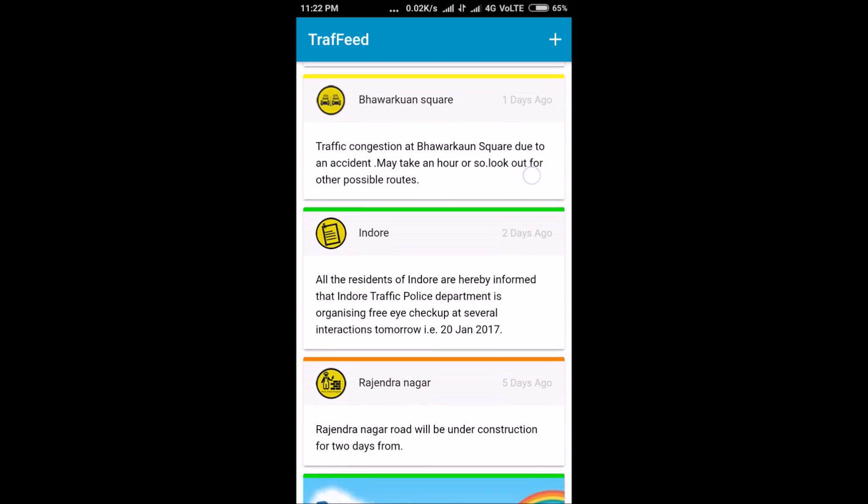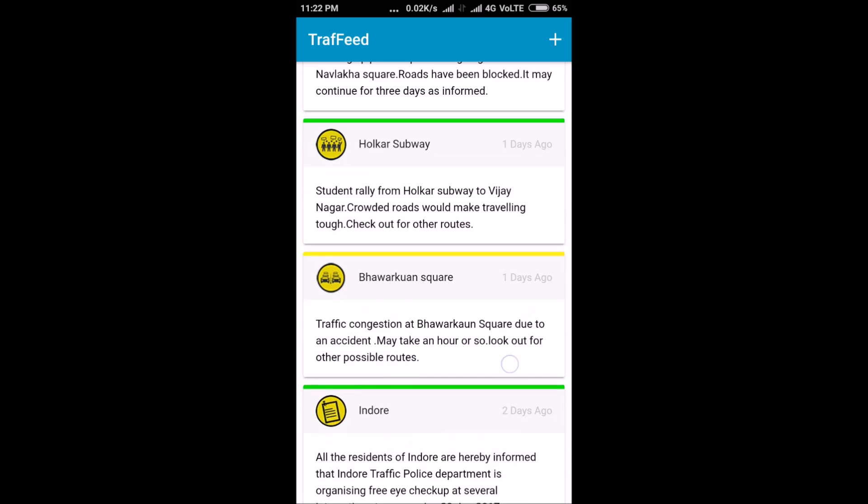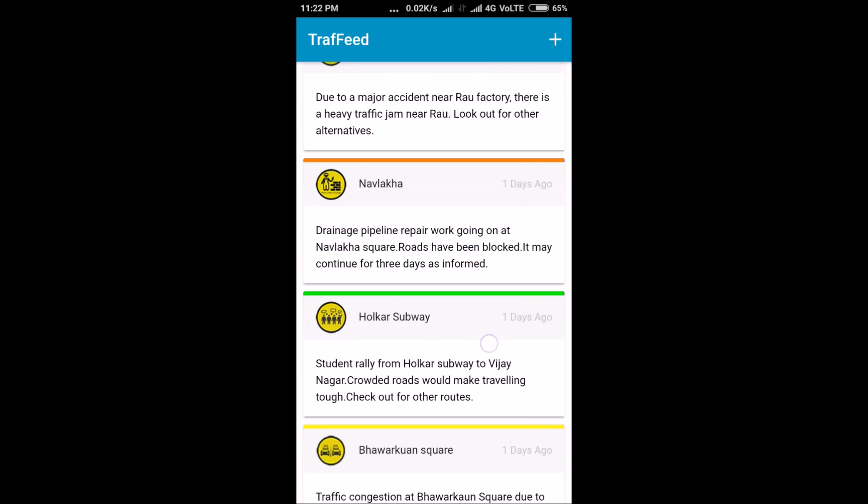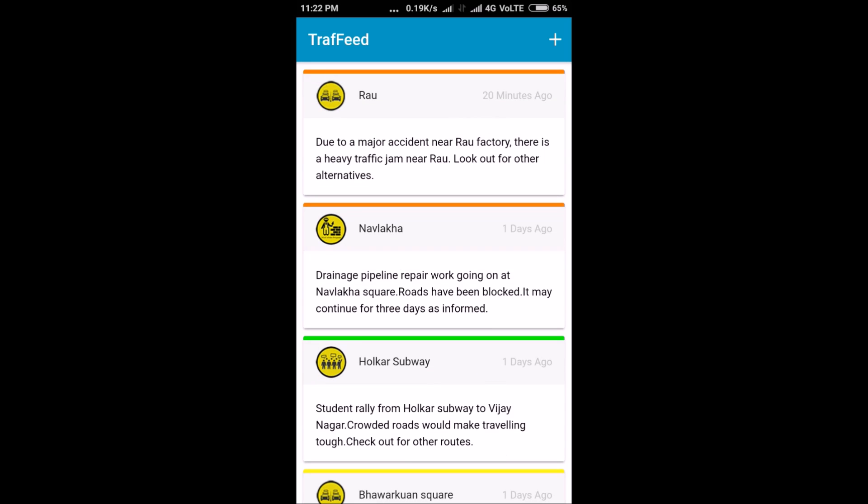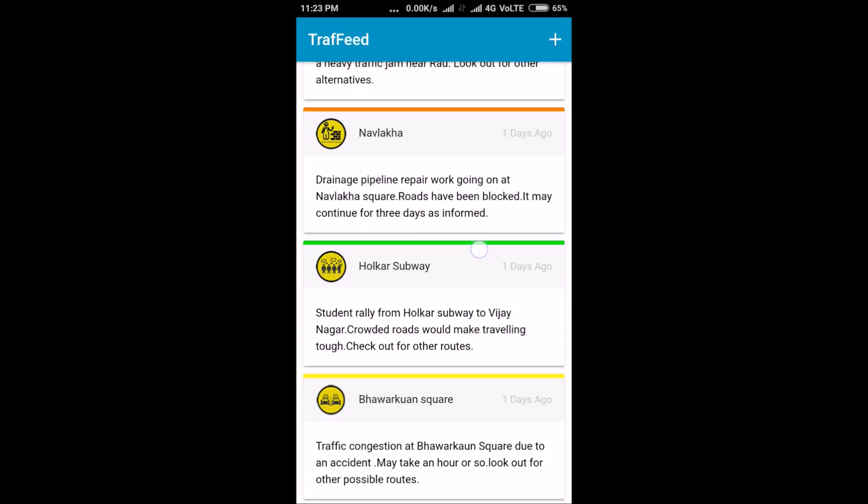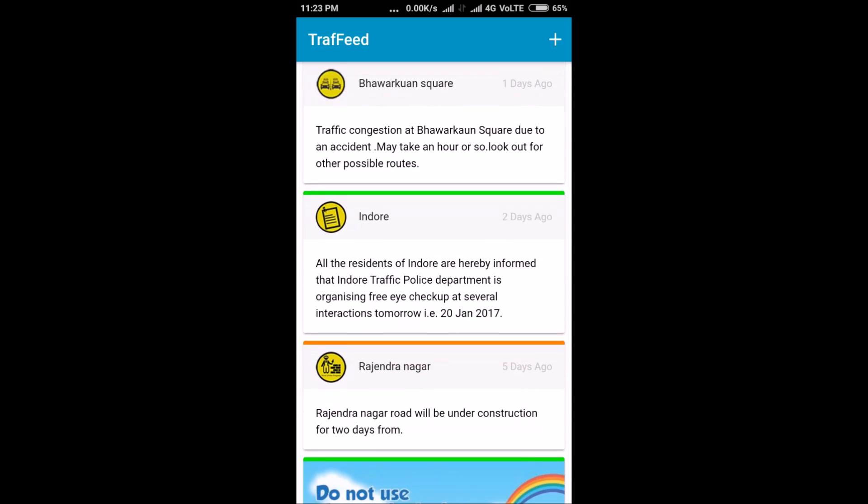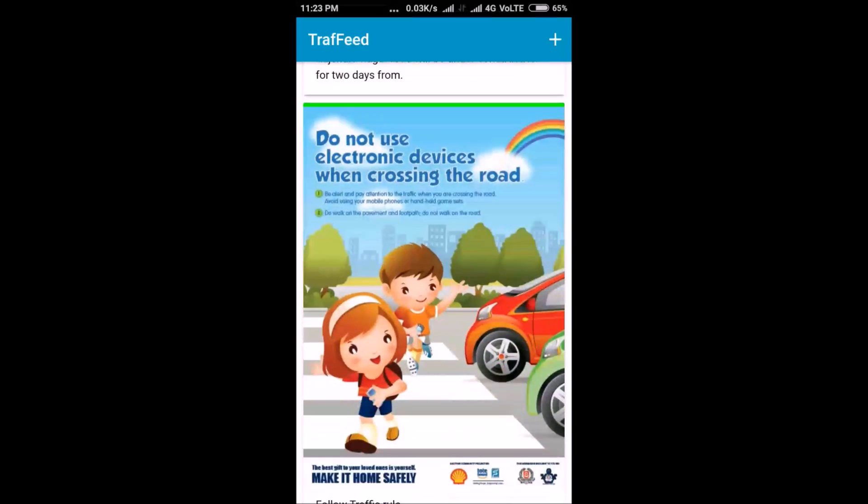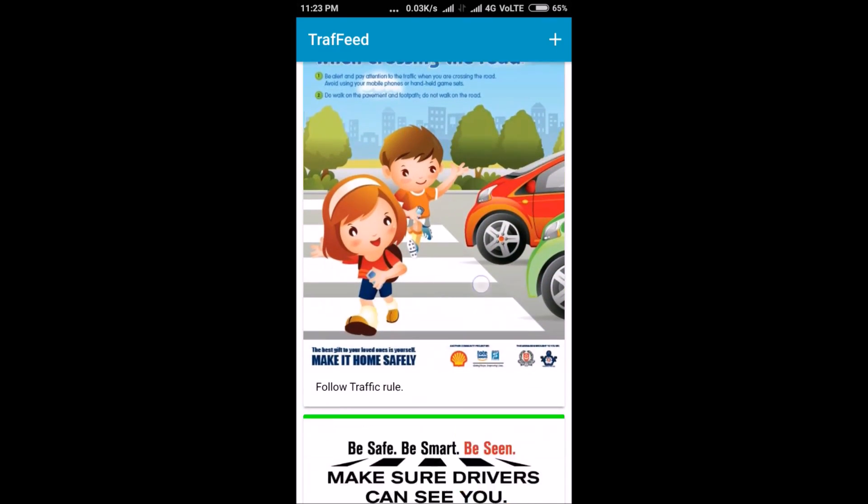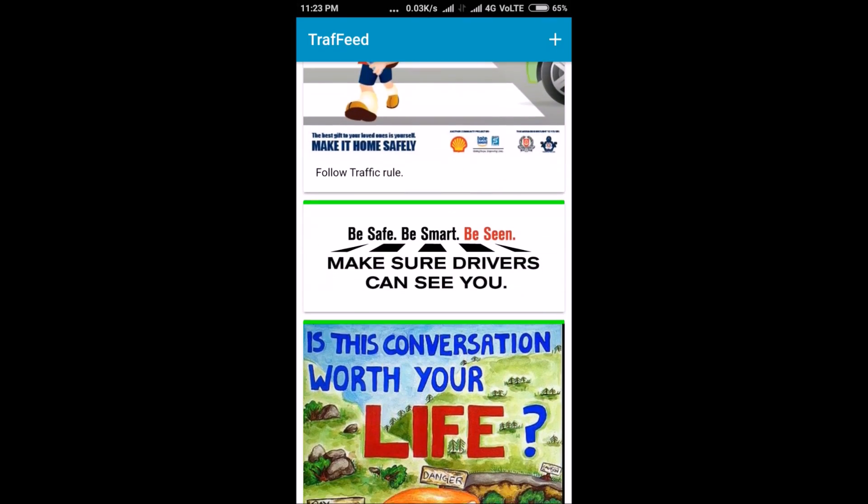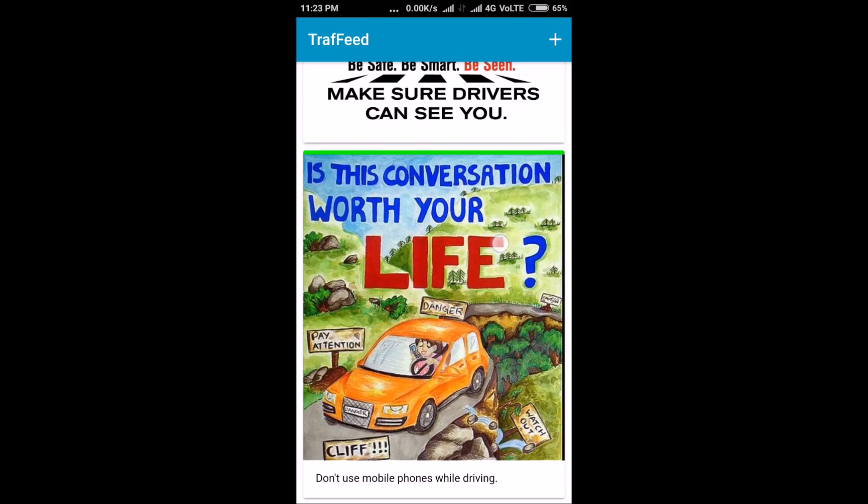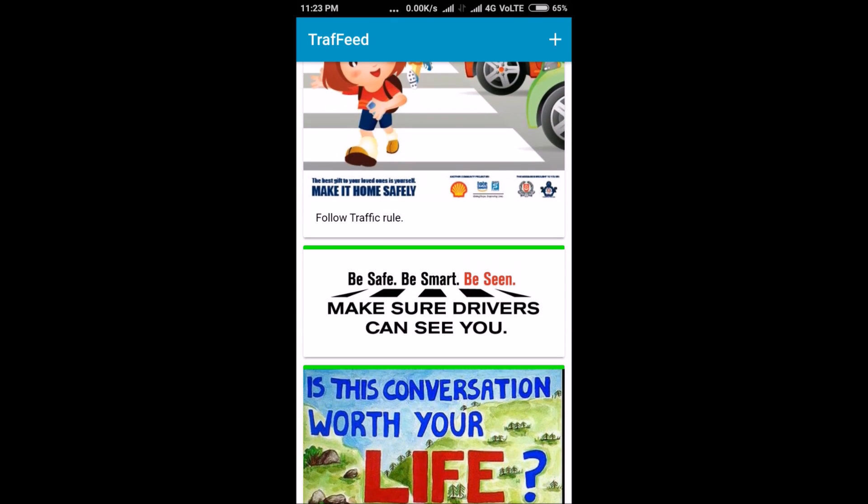The color of this strip indicates intensity. Orange for high, yellow for medium, and green for low. Along with these alerts are the traffic safety awareness posts, which are also posted by the traffic police department officials.